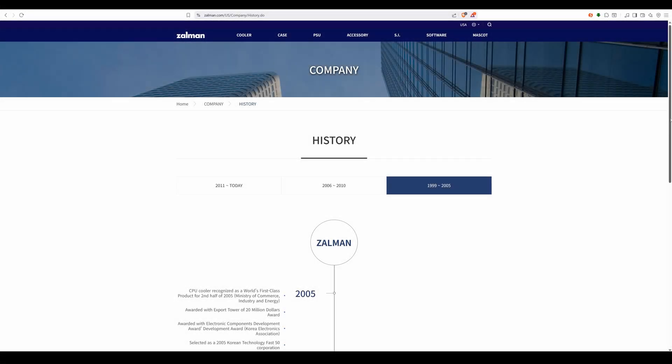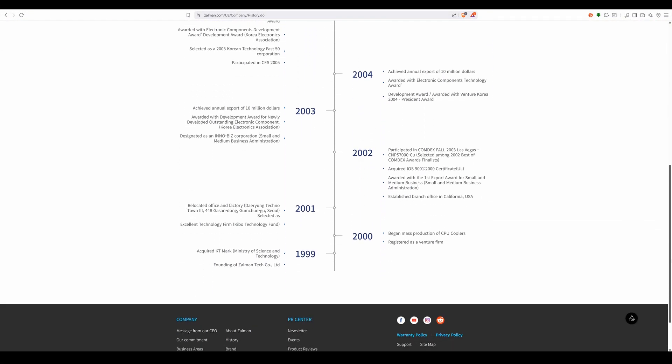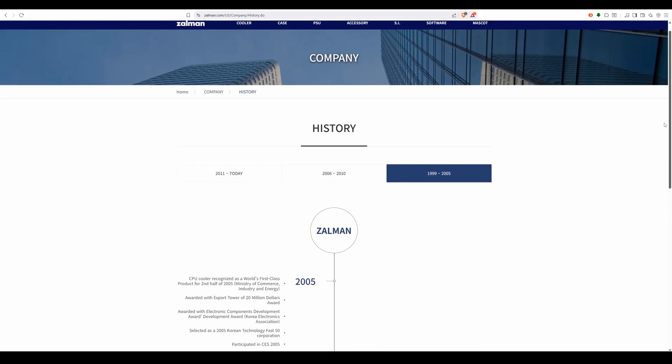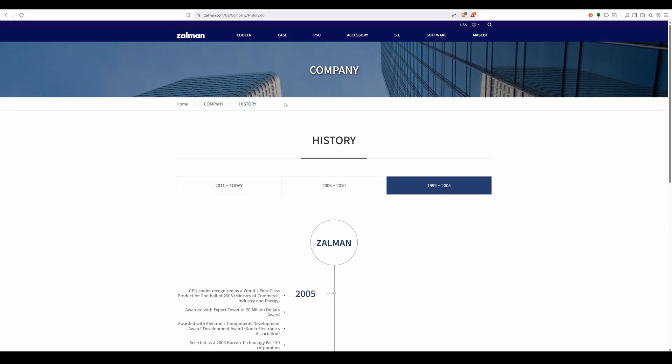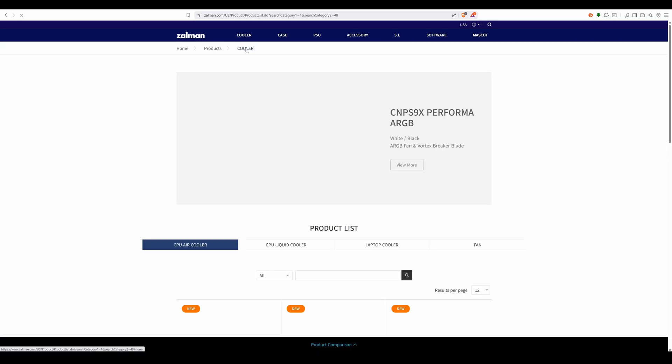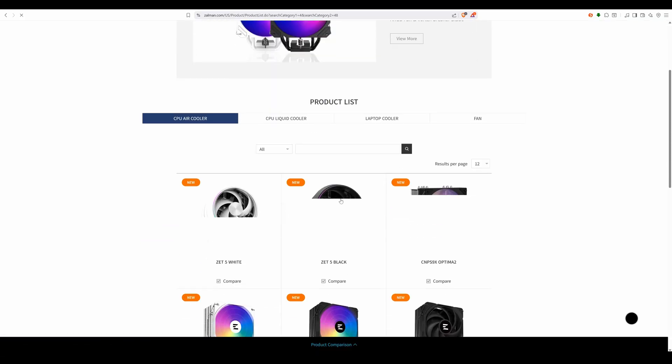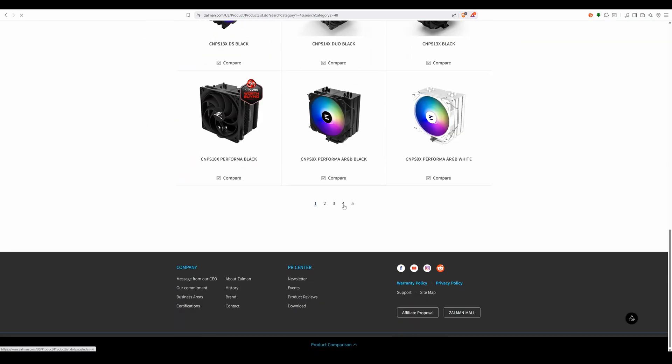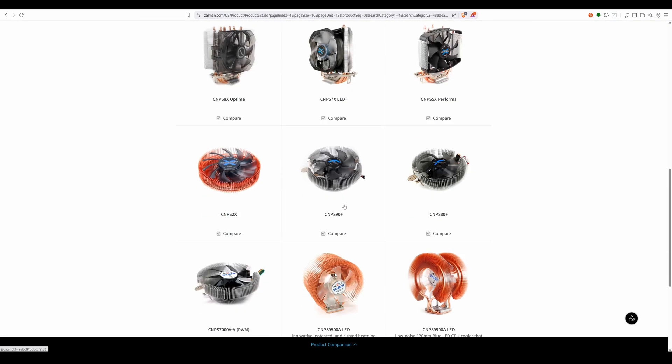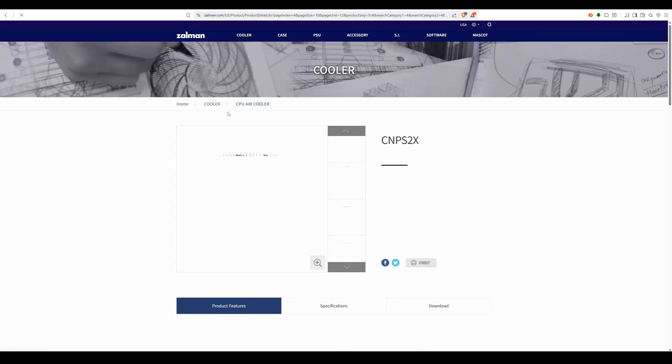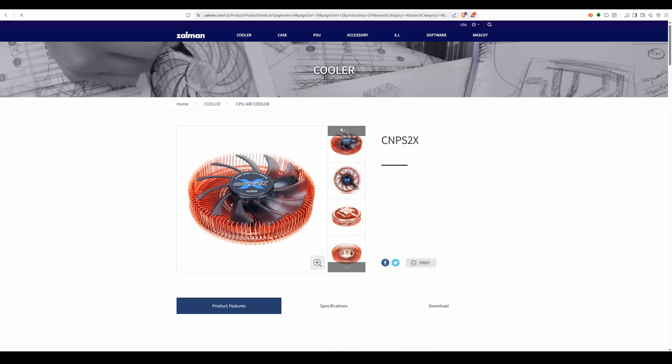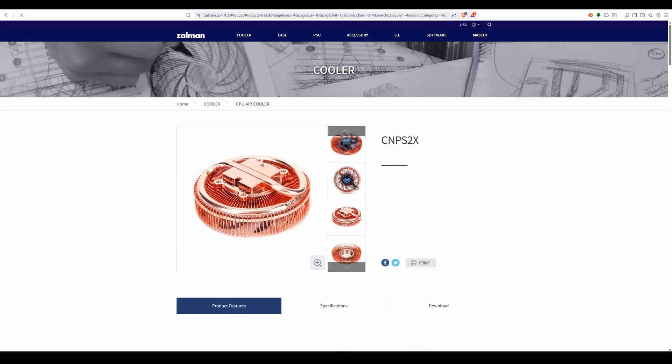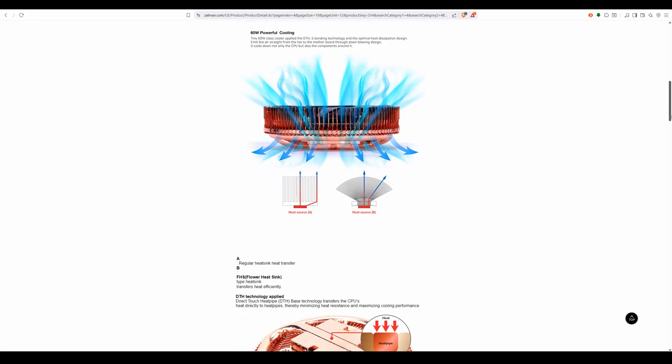Now for those of you who are not in the know, Zalman is a South Korean brand that was founded in 1999 and became really popular in the early 2000s, all thanks to their innovative flower coolers that really stood out from the CPU coolers of that time. The brand encountered a whole host of high-profile company issues from the mid-2010s, and somewhat maintained a relatively low profile since then.